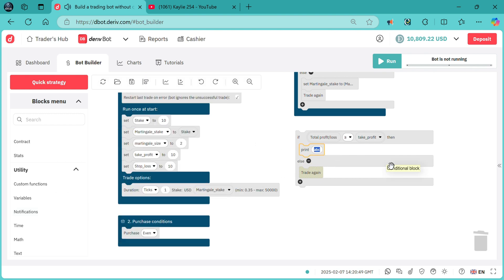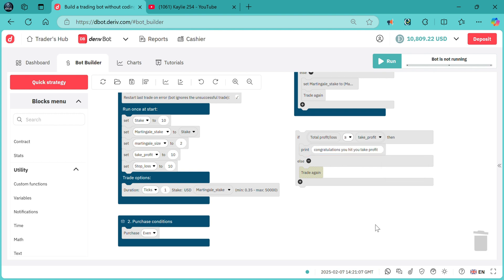We write something like 'Congratulations, you hit your take profit.' Then we duplicate this block for stop loss.